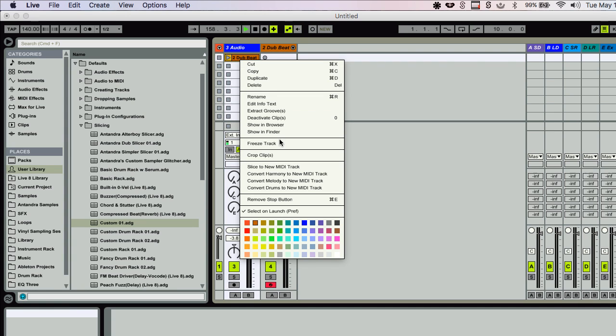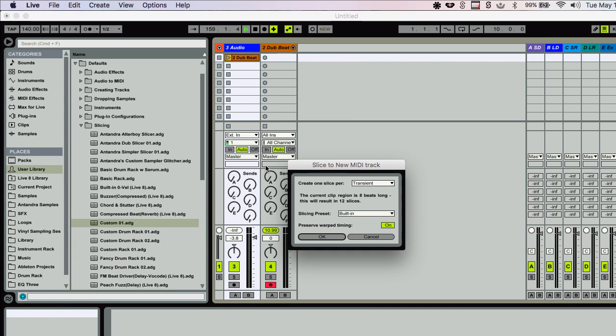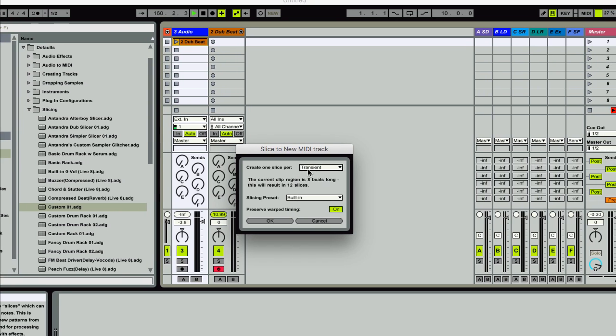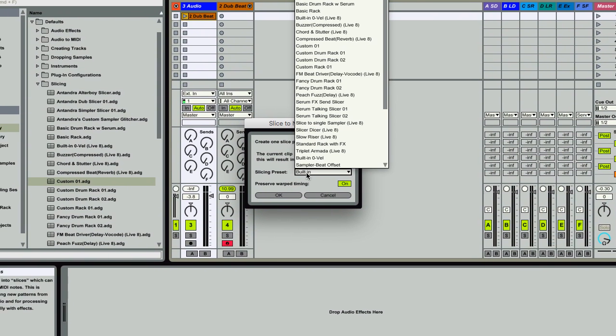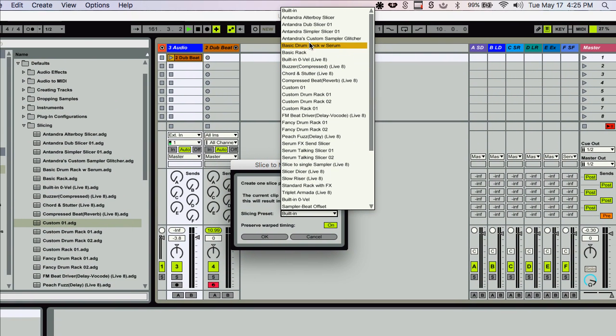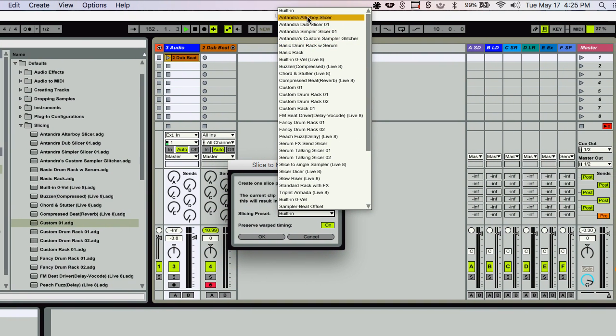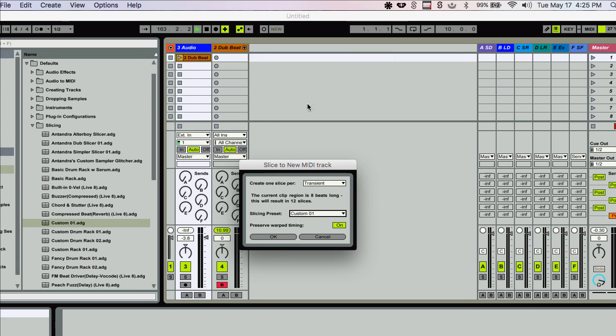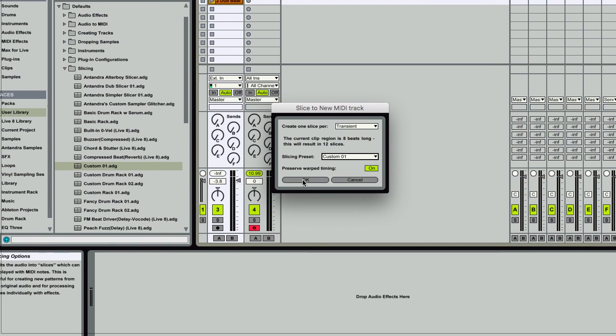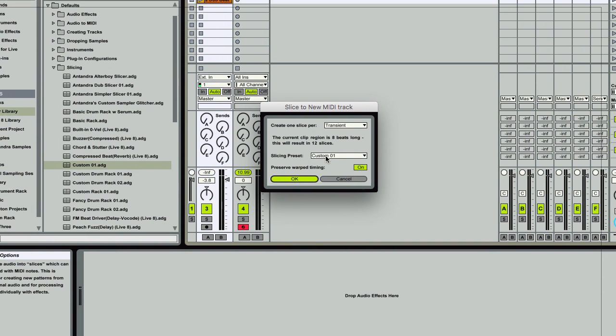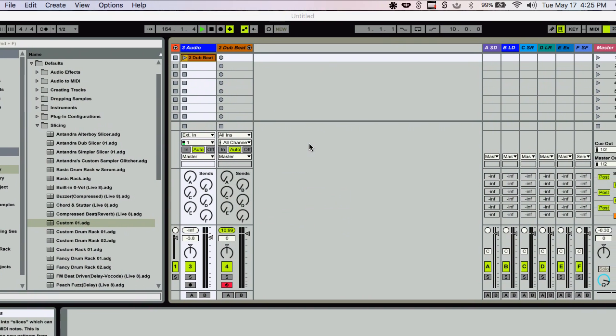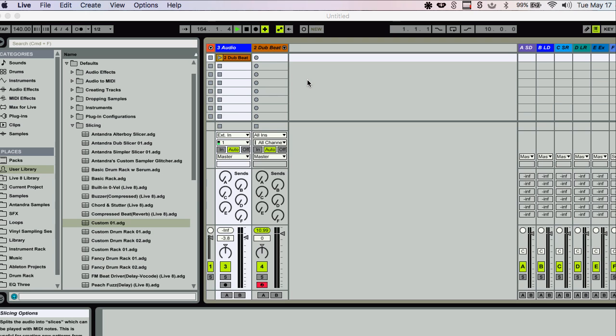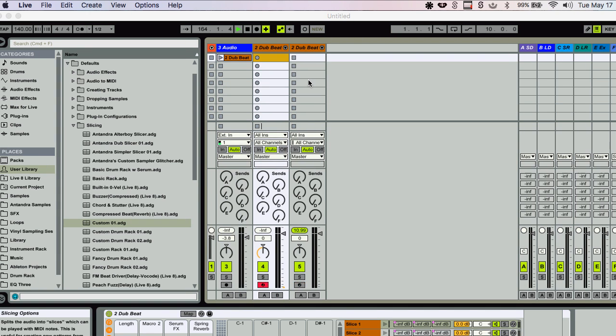But if I slice this now to a new MIDI track, I'm going to use the transients, and I'm going to use custom1 and hit OK. Just going to go ahead and chop it up for me.